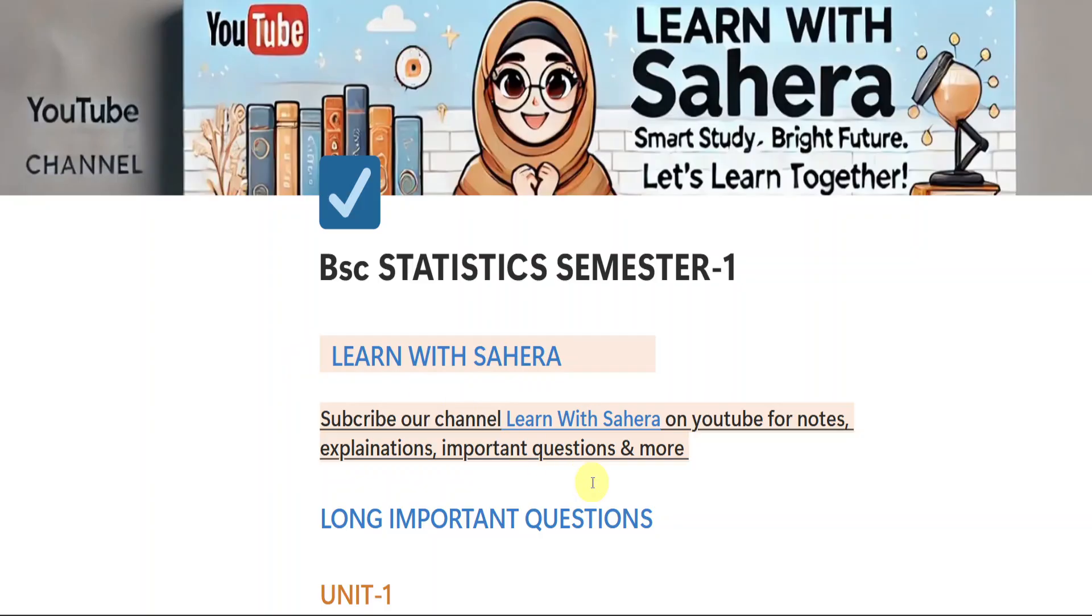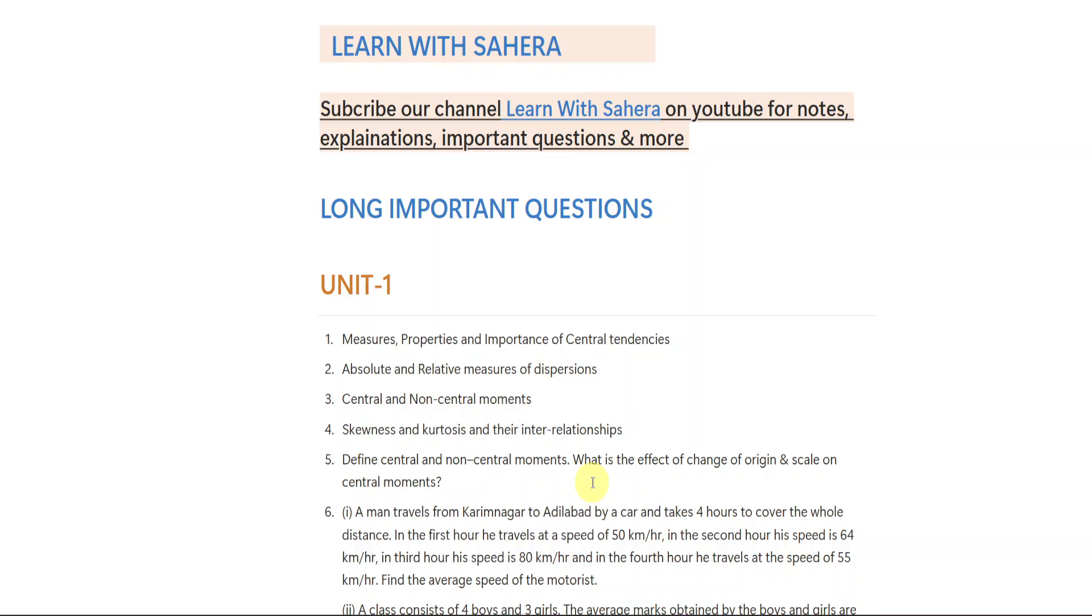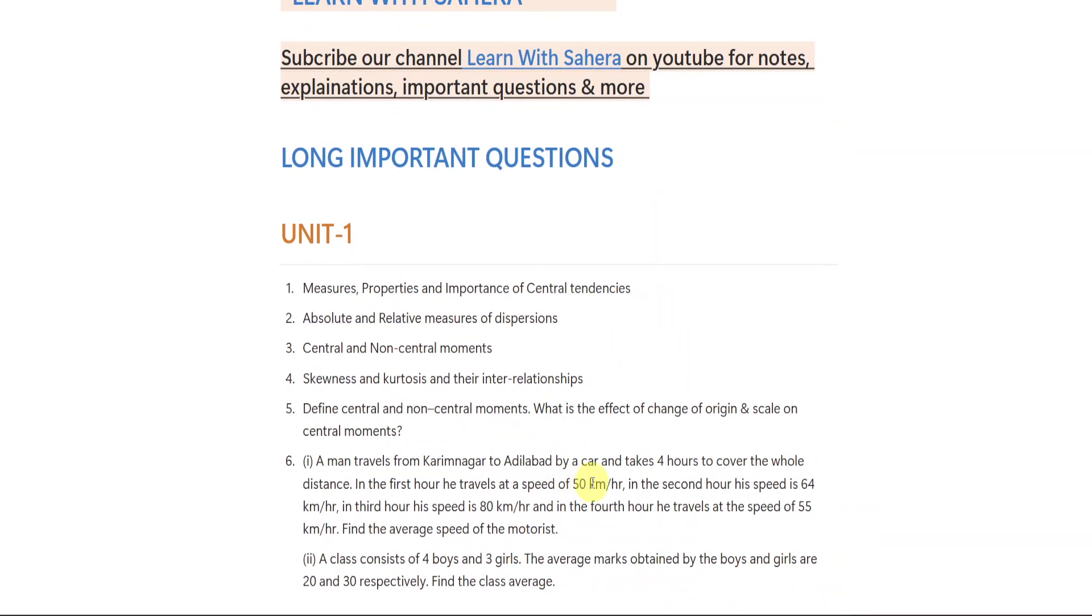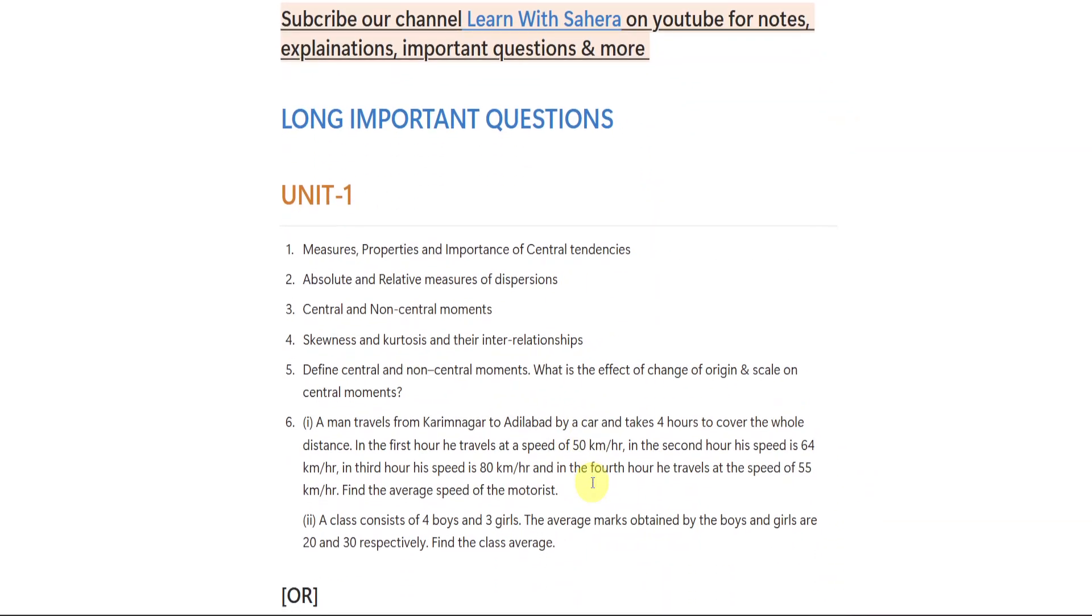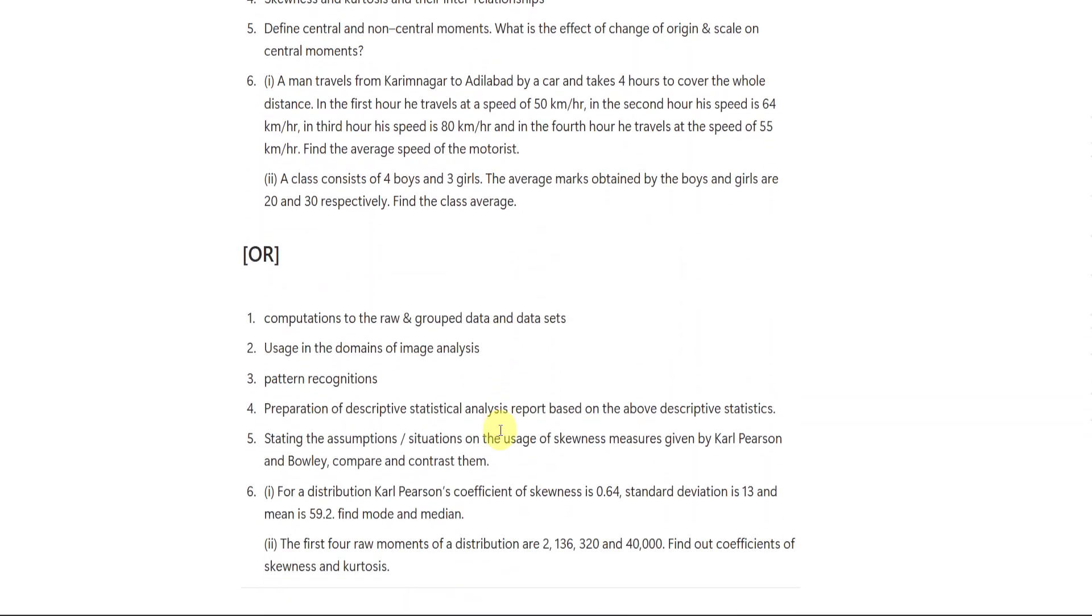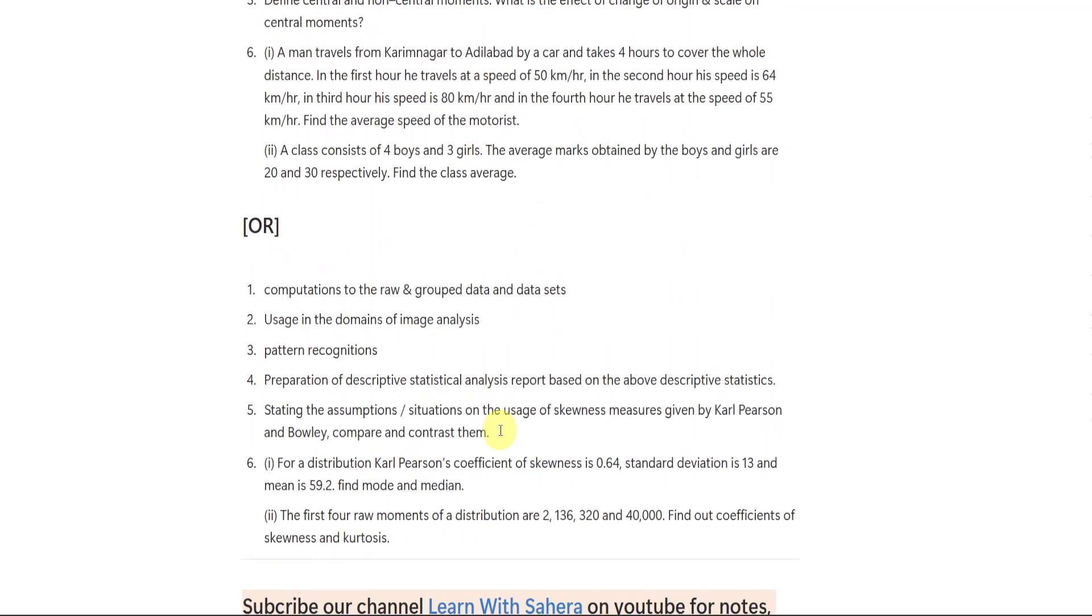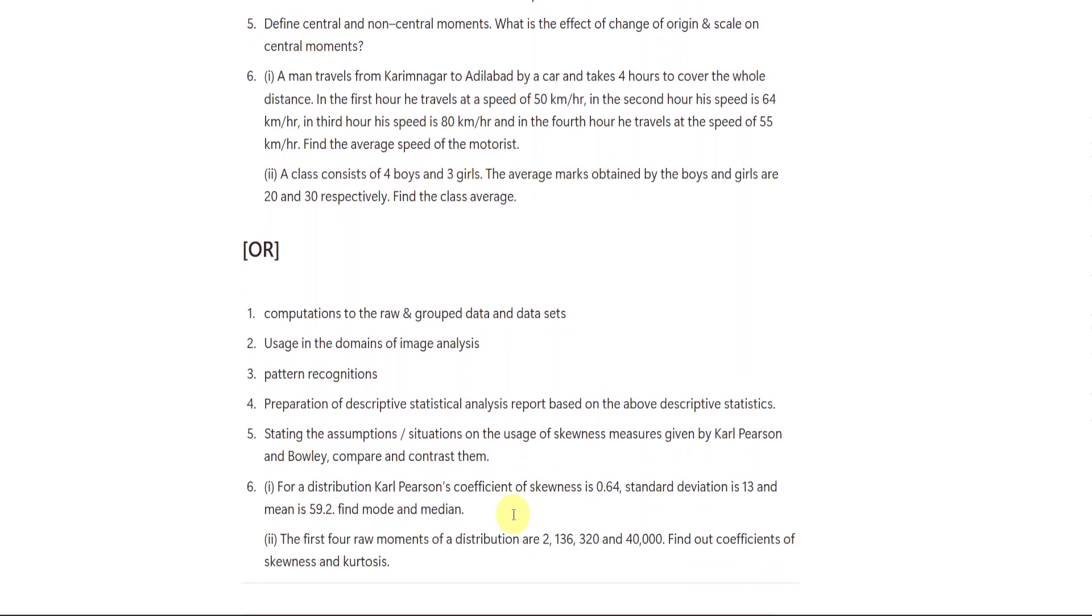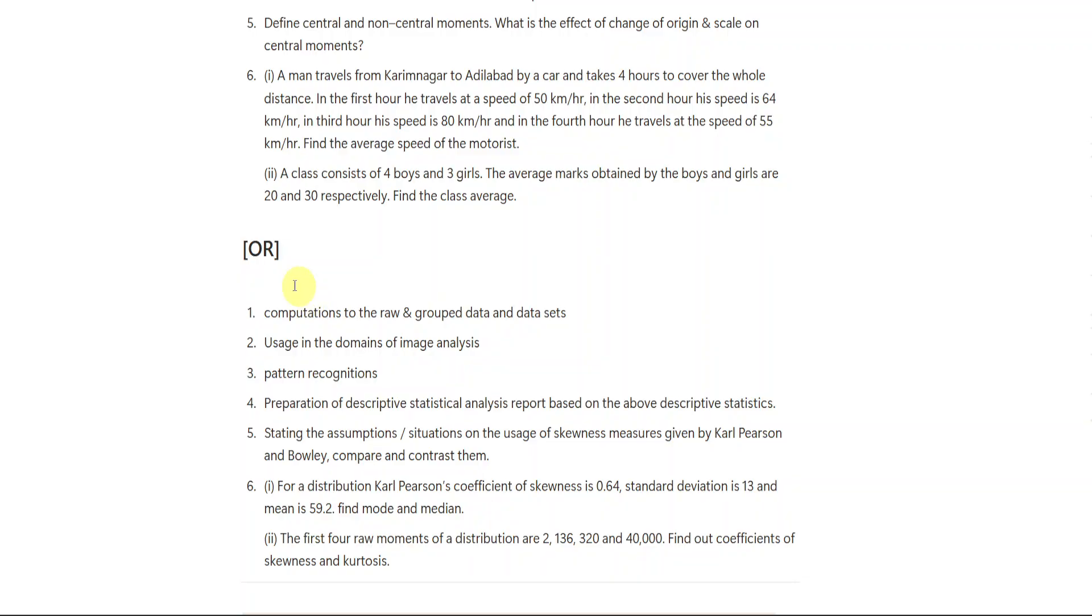Talking about the damn sure questions of statistics, first we are going to see long important questions from each unit, then we will be moving with short important questions. Students, from unit number 1, I gave you 6 damn sure questions as you can see on the screen. These 6 questions are from set 1. In set 2, again you are having 6 questions. Let me explain what I mean by set 1 and set 2.